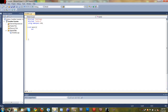There's integer, double, and boolean — well it's not boolean, it's just bool — string, and then there's character.